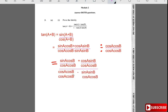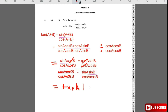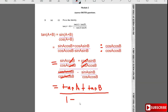What we get is sin a over cos a, which is tan a. So that's how you get tan a. Plus sin b over cos b, which is tan b. And the denominator becomes 1 minus tan a·tan b. That completes the proof.